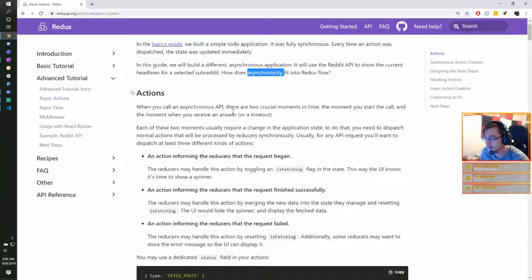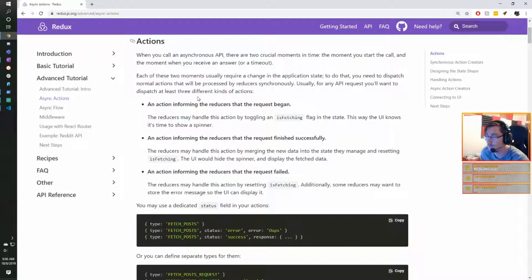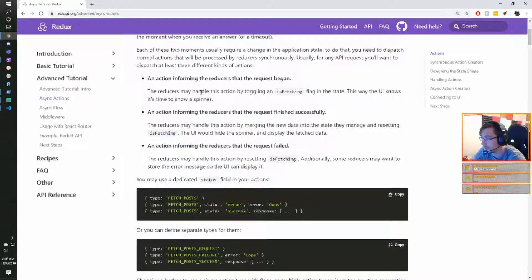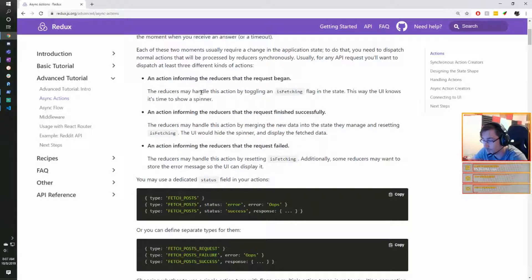When you call an asynchronous API there are two crucial moments: when you start the call, and when you receive the answer or a timeout. Each of these requires a change in application state. For an API request you'll want to dispatch at least three kinds of actions: one informing reducers the request began (toggling an is-fetching flag so the UI shows a spinner), one for successful completion (merging new data and hiding the spinner), and one for failure (resetting is-fetching and optionally storing the error message).